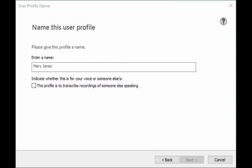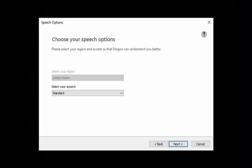Please note that if you are transcribing your own voice you will need to have your recorder connected to the computer for the microphone check. If you are transcribing someone else's voice you will not need the recorder at this time.